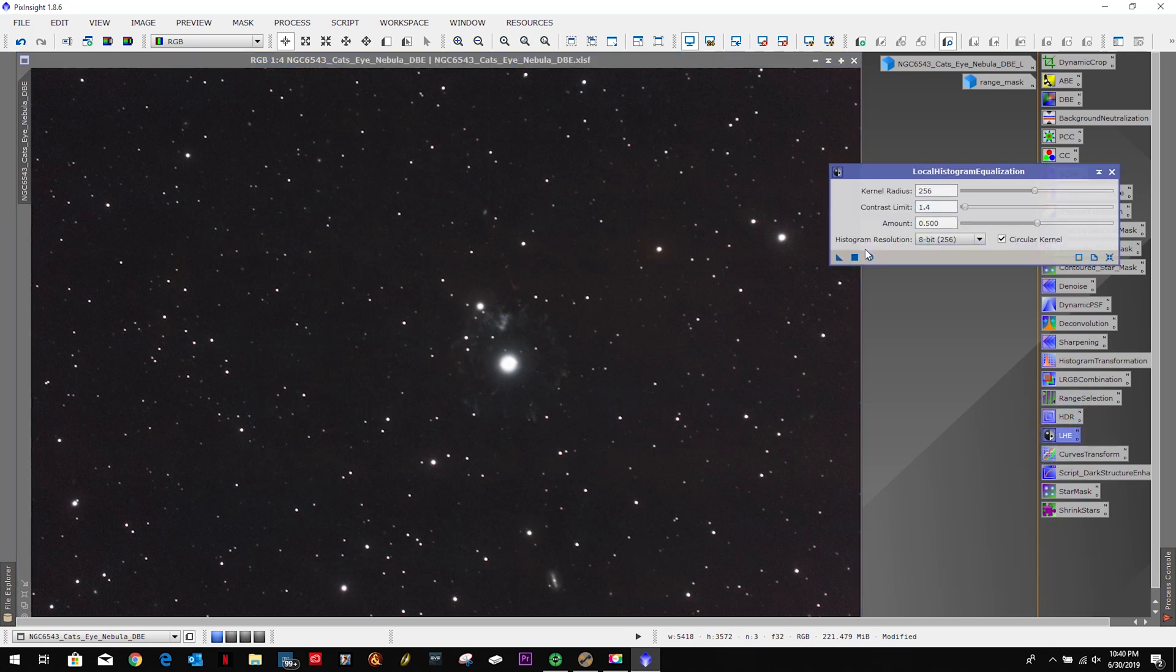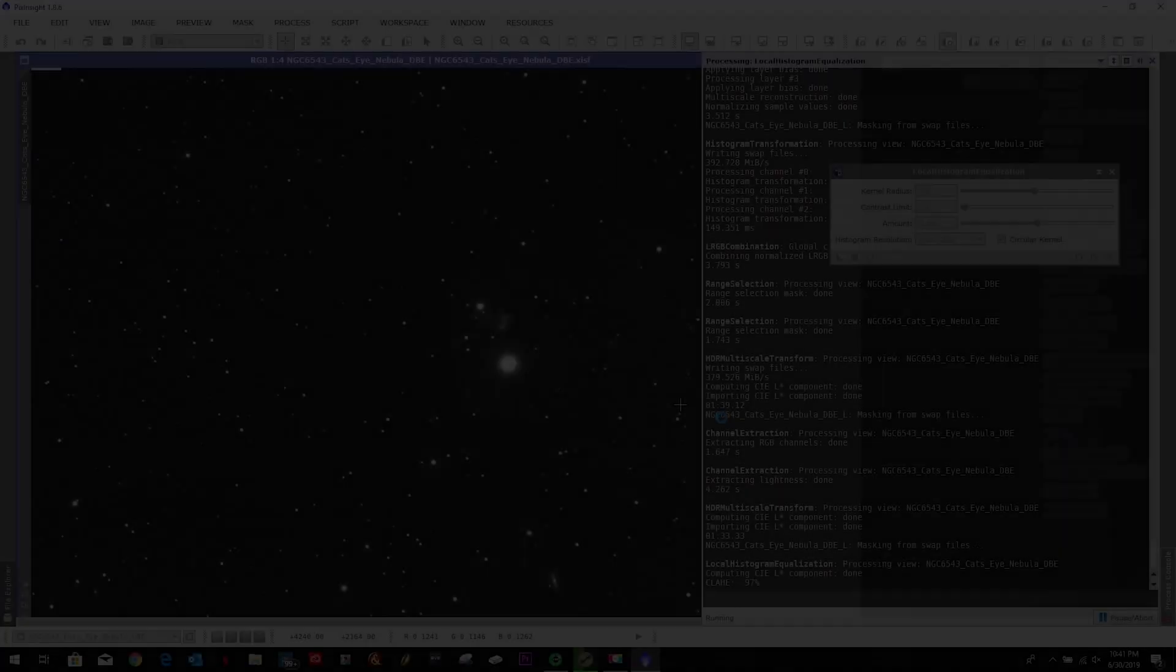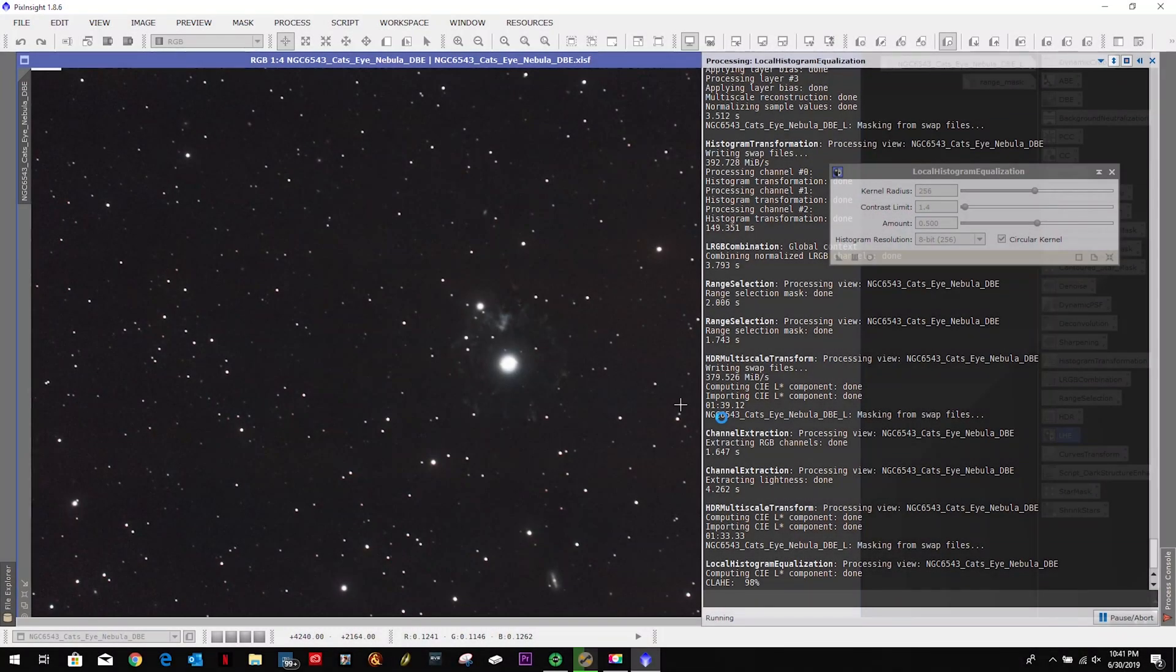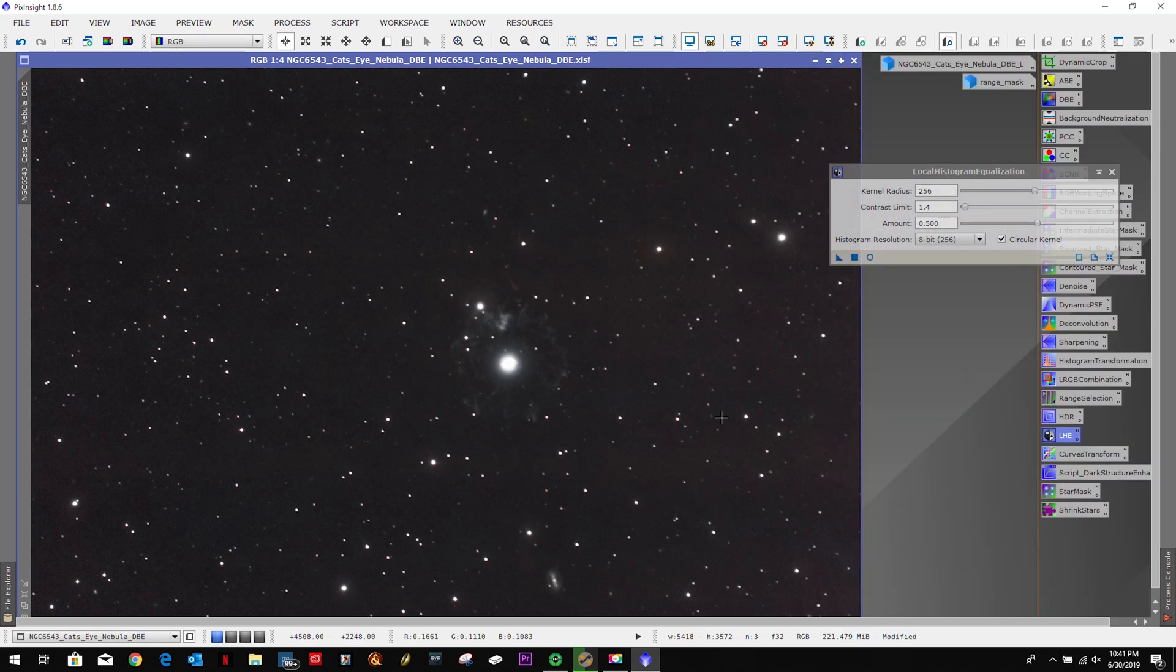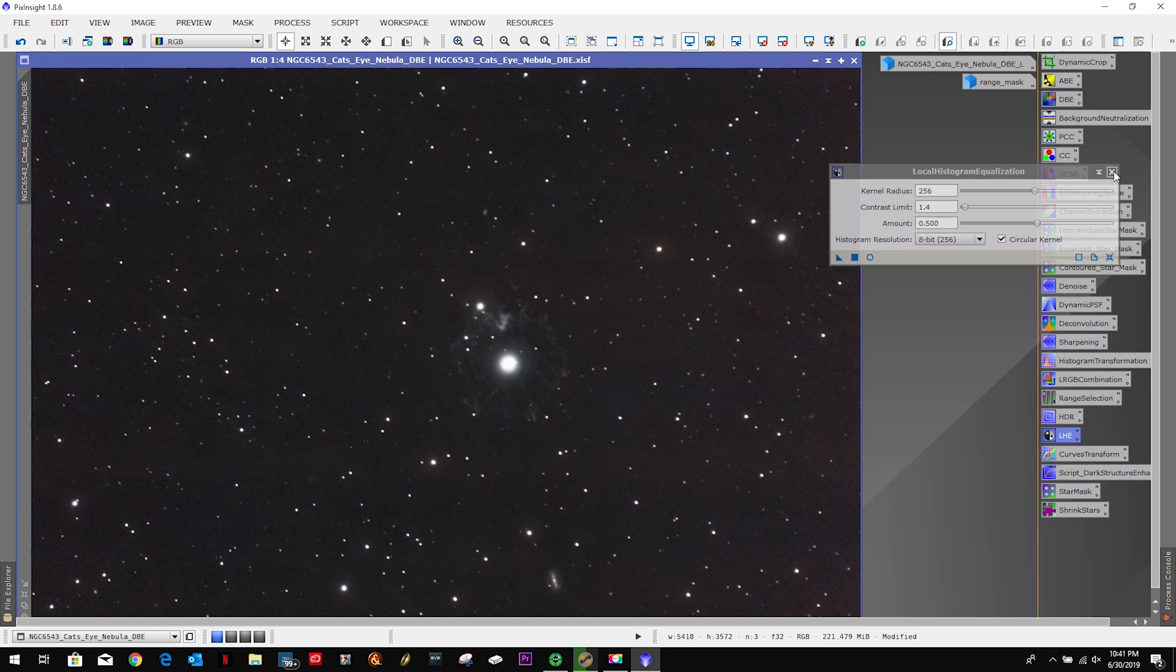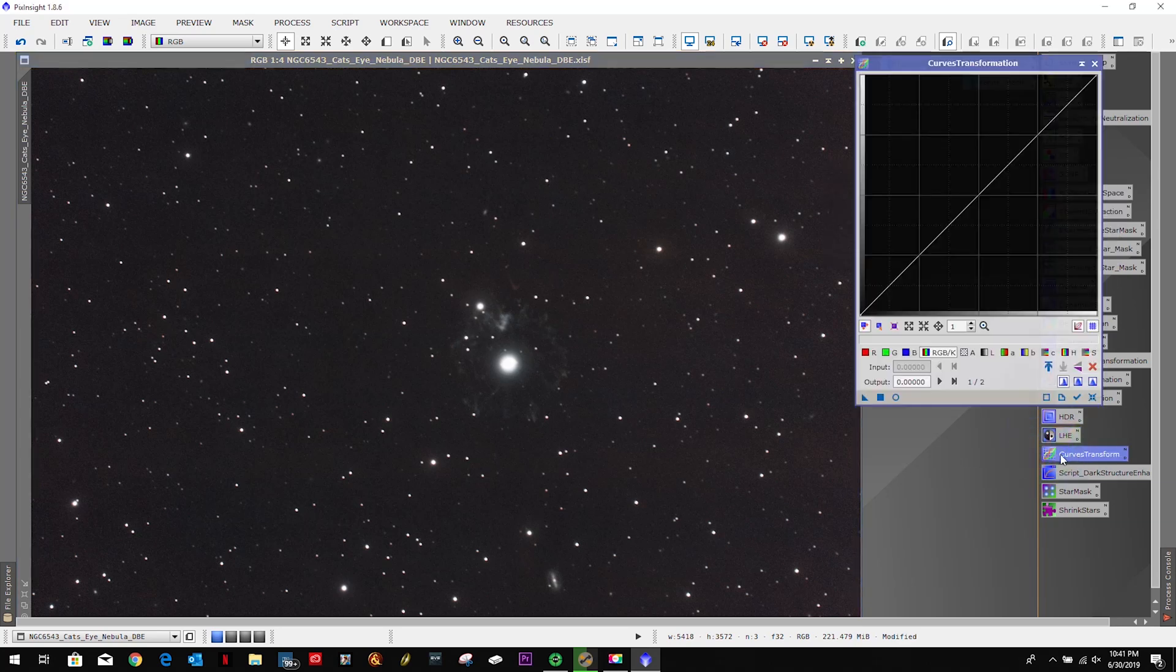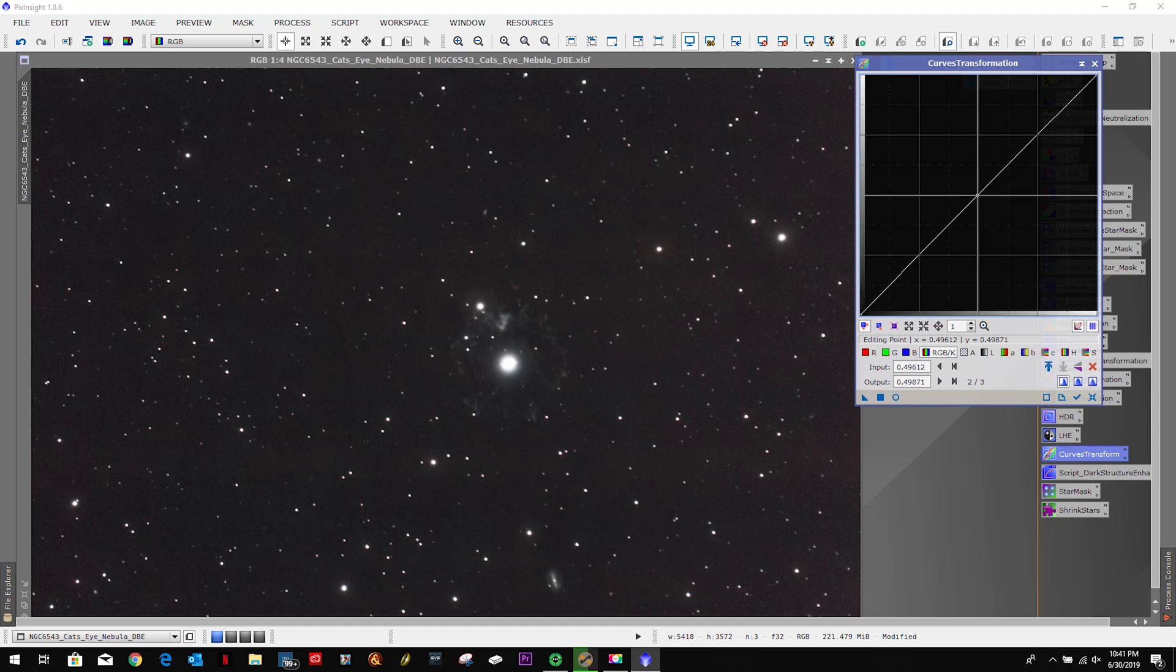Let's do a little local histogram equalization. Let's go ahead and close that out. Let's just play with the curves a little bit. See if we can bump this thing up just a hair.